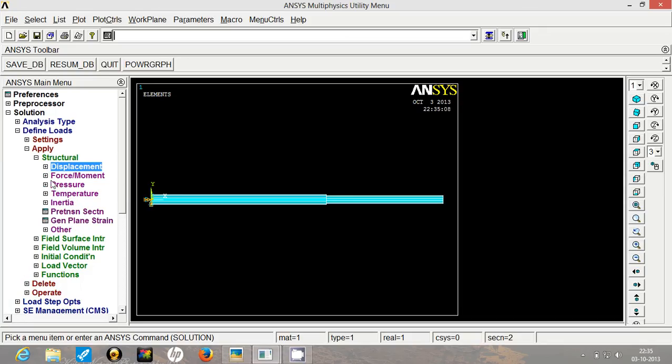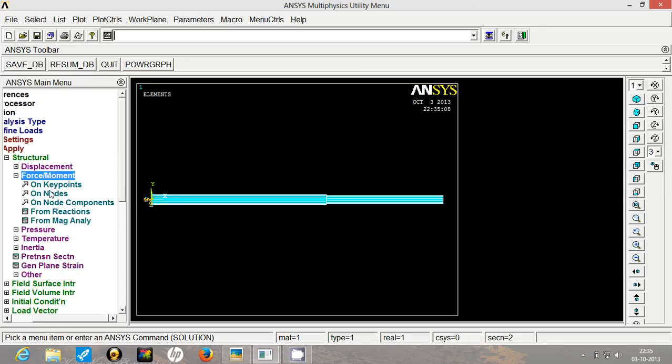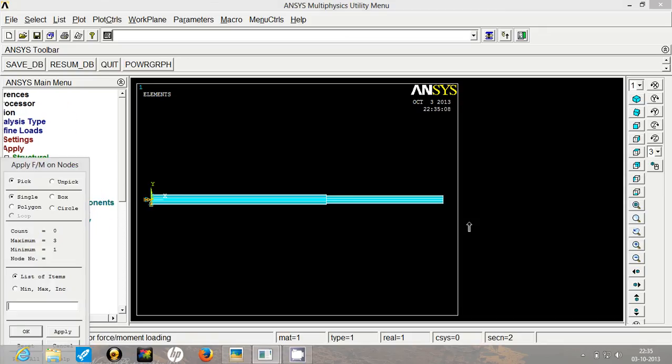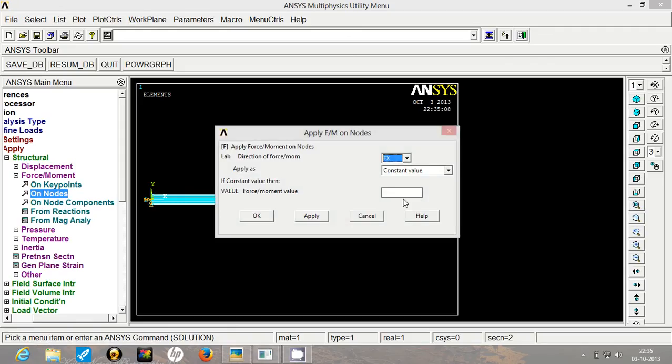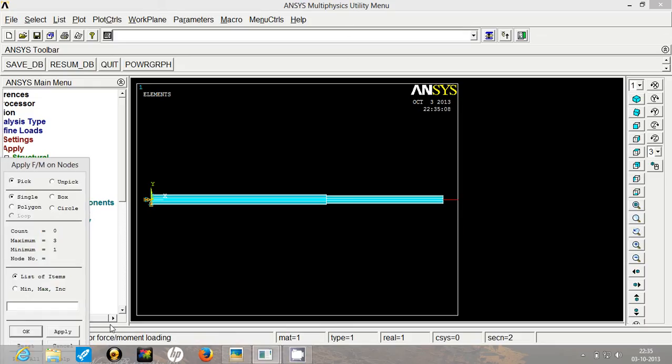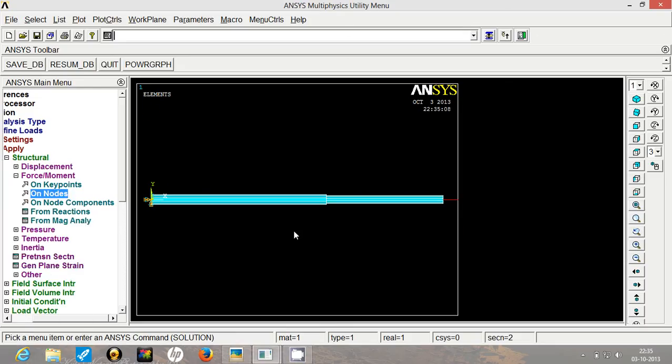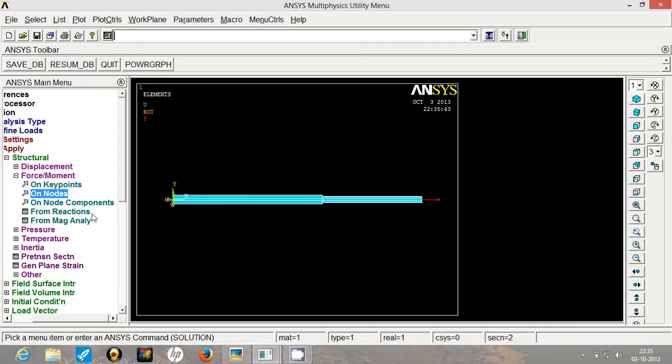Now we will apply the load. Go to force, on nodes, select the rightmost node and put the value 500. 500 kN, 500 E03 and click on apply. Now our system over here is ready.